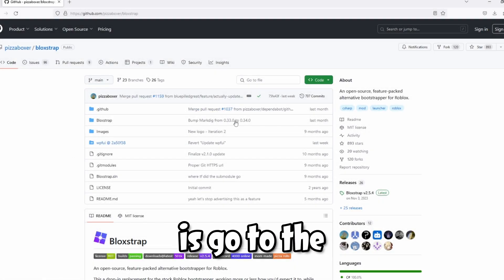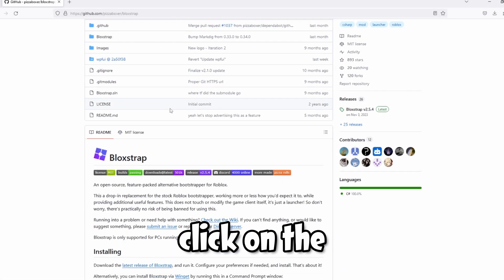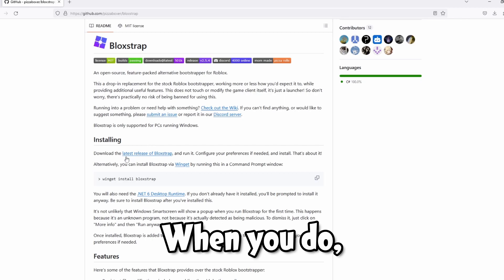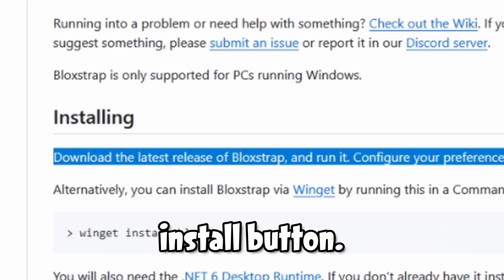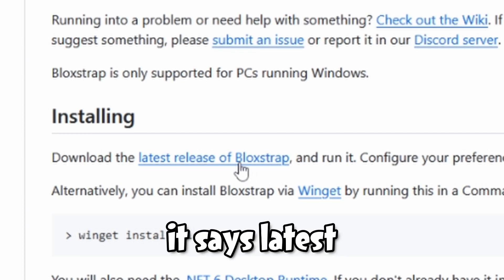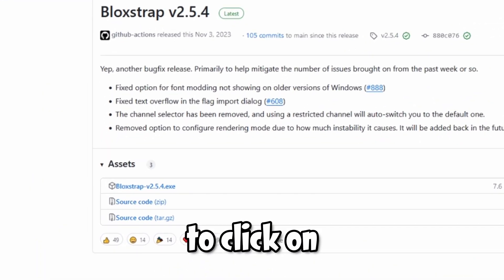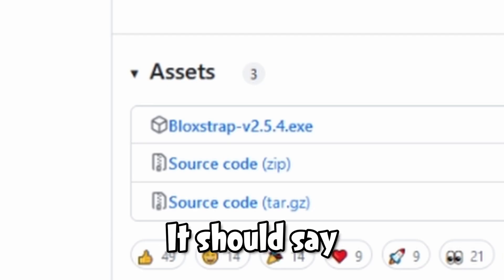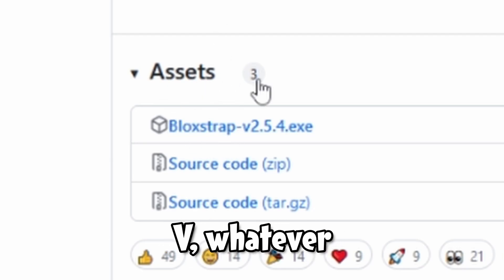Okay, so what you want to do is go to the description below and click on the first link. When you do, you should see this page here with the install button. You want to click on where it says latest release of Blockstrap. Now you want to click on the first item under assets. It should say Blockstrap V whatever version it is.